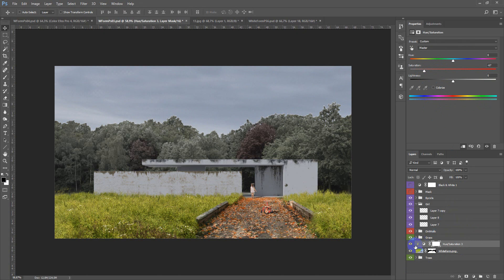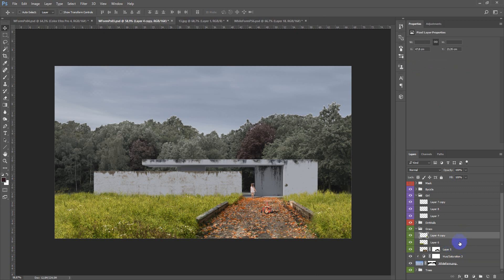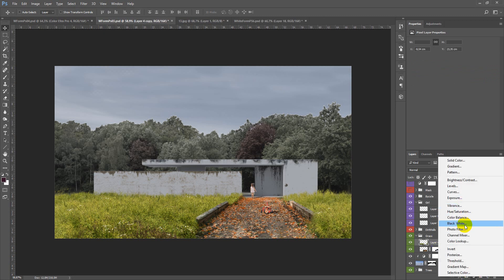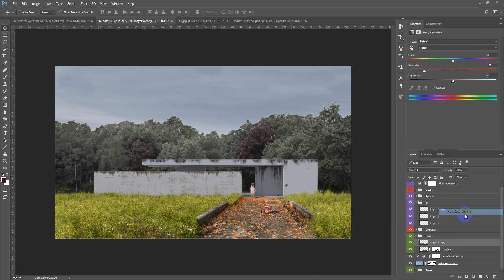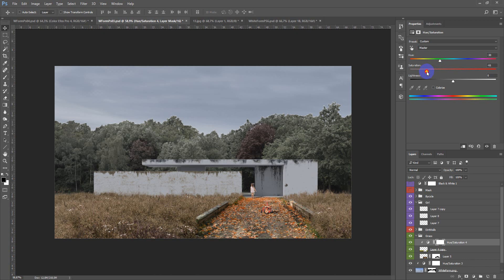After that go to the grass, and here we can merge these two layers, so our adjustment layer goes only to them. Hue saturation, change maybe the color to something like this.